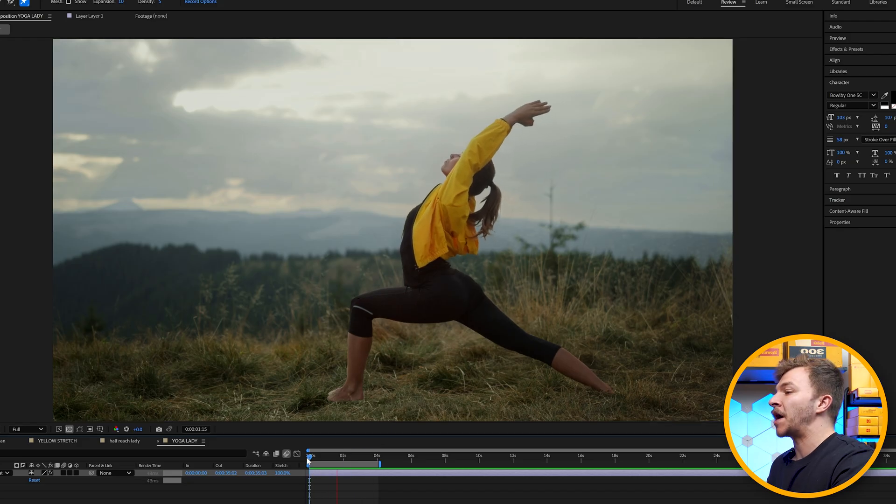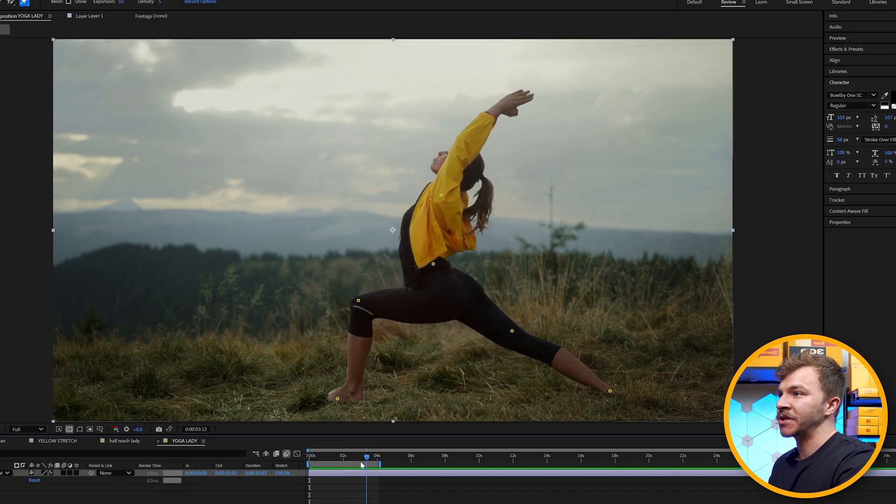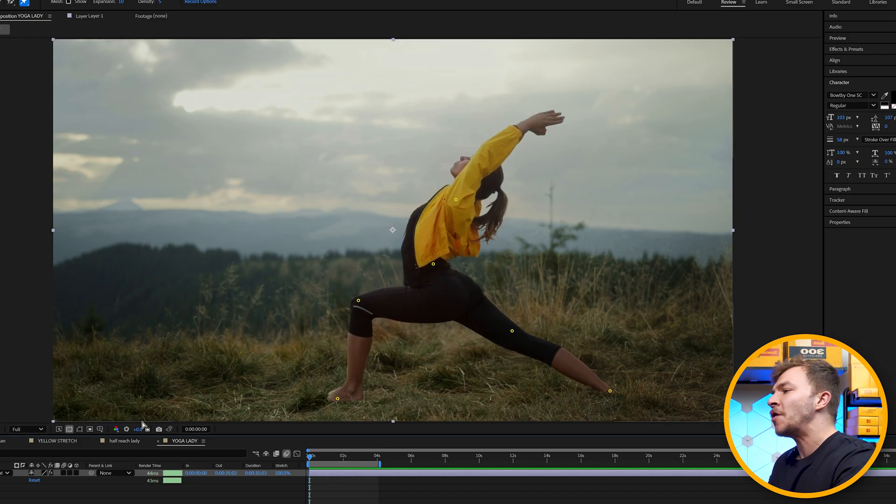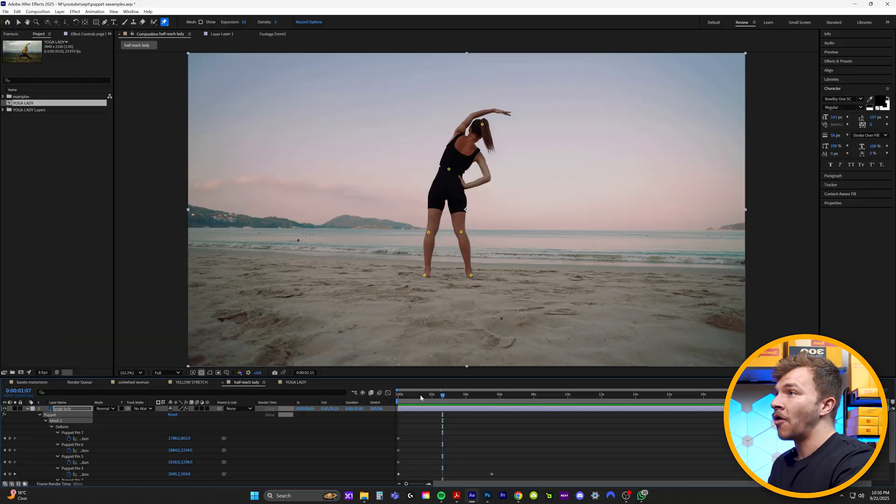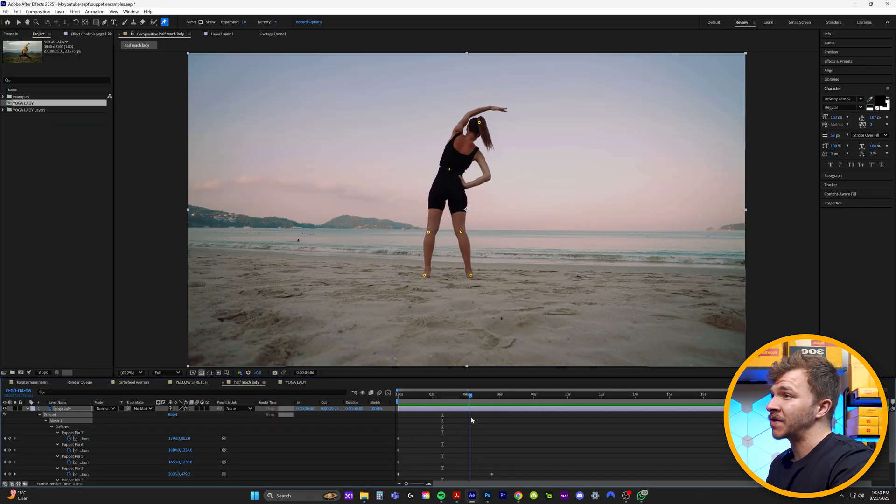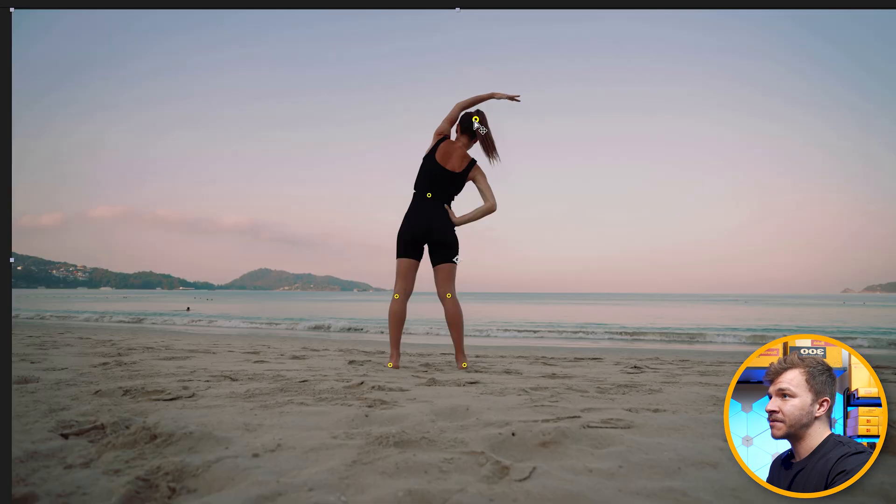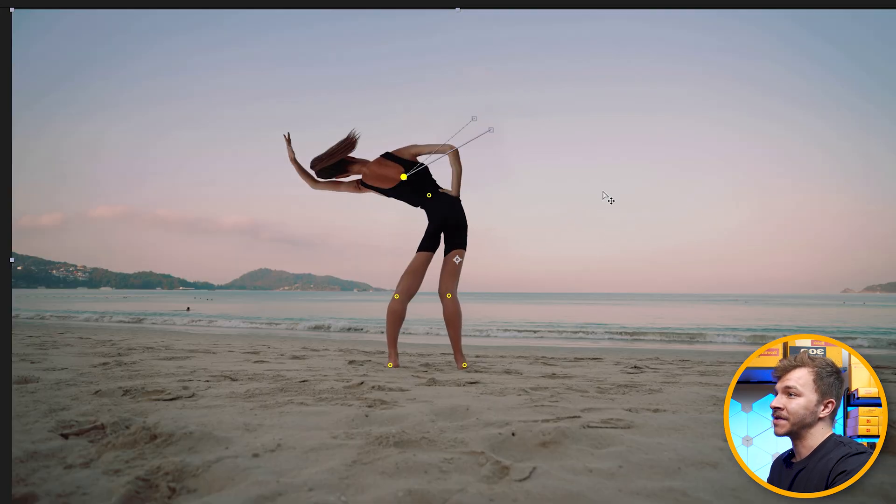And maybe you photographed a yoga class and you want to make animations promoting your yoga photography. This would be a great example. Or maybe this one as well. You can see all my puppet pin selections here and I am just moving this puppet pinpoint here to make her move.